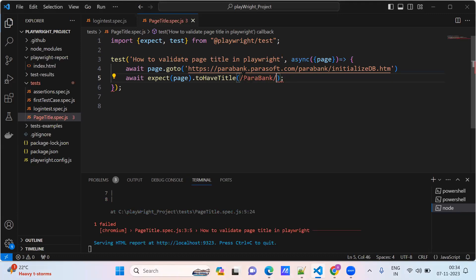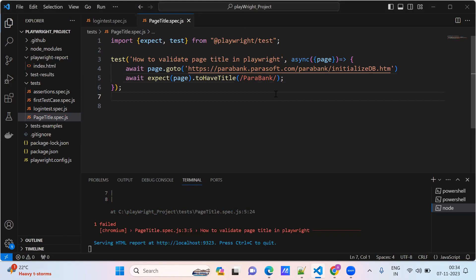Still it is giving error. Here I will remove the single quote. Now I will try.